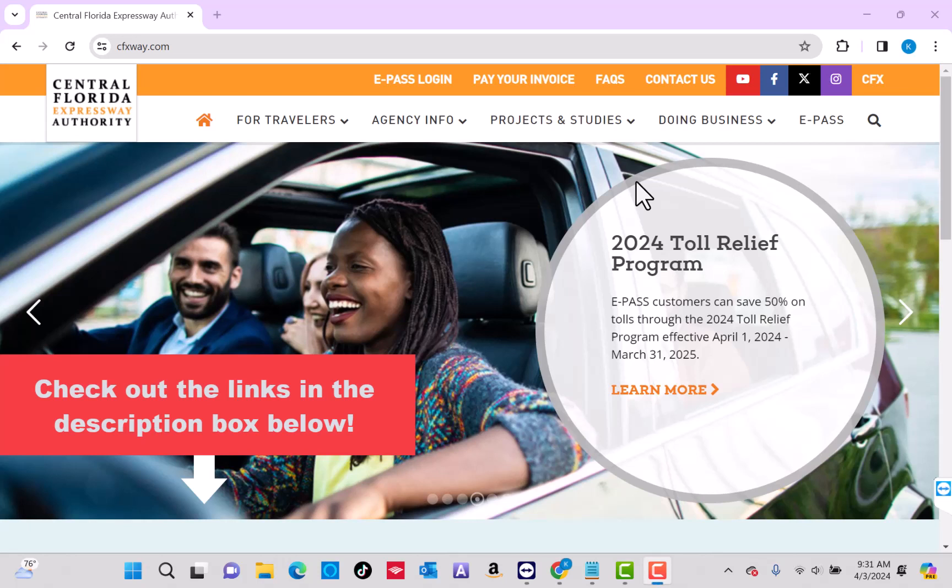Hey guys, this is Northville Tech. In this video, we're going to show you how to view your ePASS financial transactions. We will also put useful links for your vehicle in the description below.